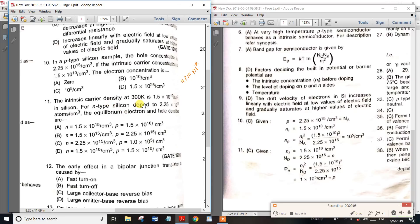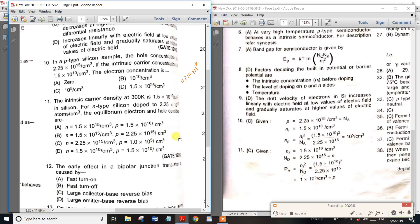The electron values are computed directly. Using n·p = ni², with p equal to 2.25 × 10^15, we solve for n. The p-value equals the acceptor concentration NA. In p-type material, p equals NA equals 2.25 × 10^15, and n equals 1.0 × 10^15. So the director is able to get the direct answer.